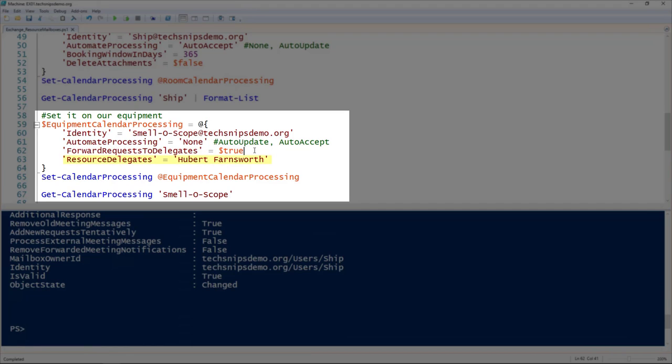I'm setting the resource delegates to be an individual. What that means is that every calendar item sent to this mailbox will be forwarded to this individual.